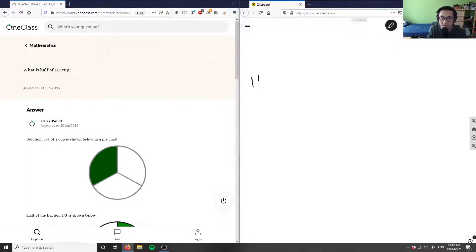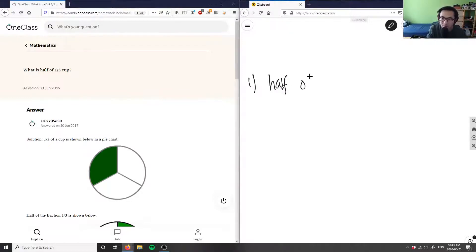But what you can do is you could actually solve this algebraically or with fractions. I want a half of a one third cup.